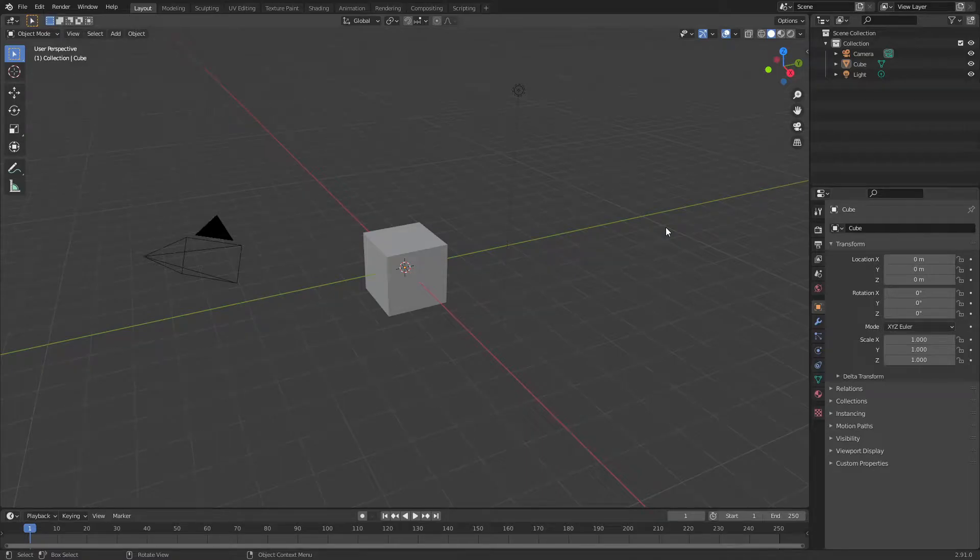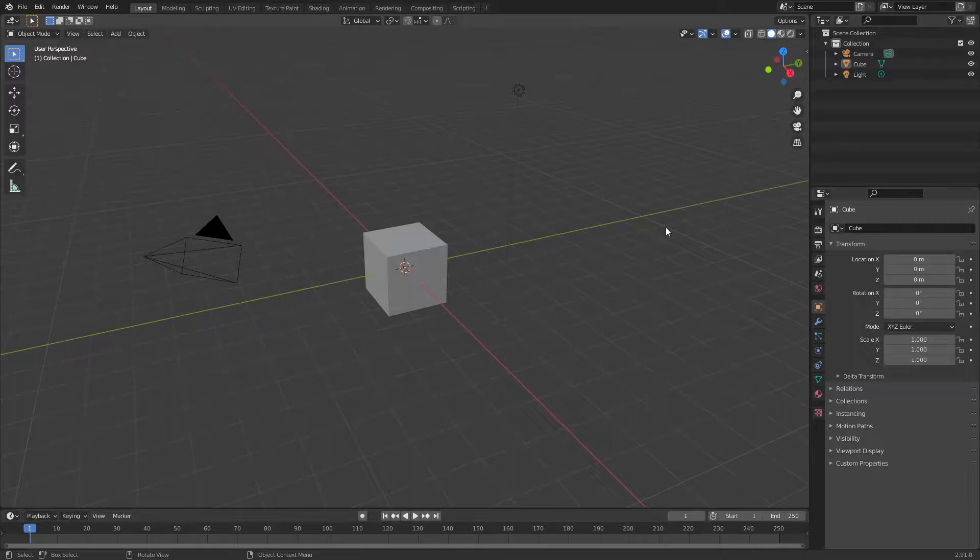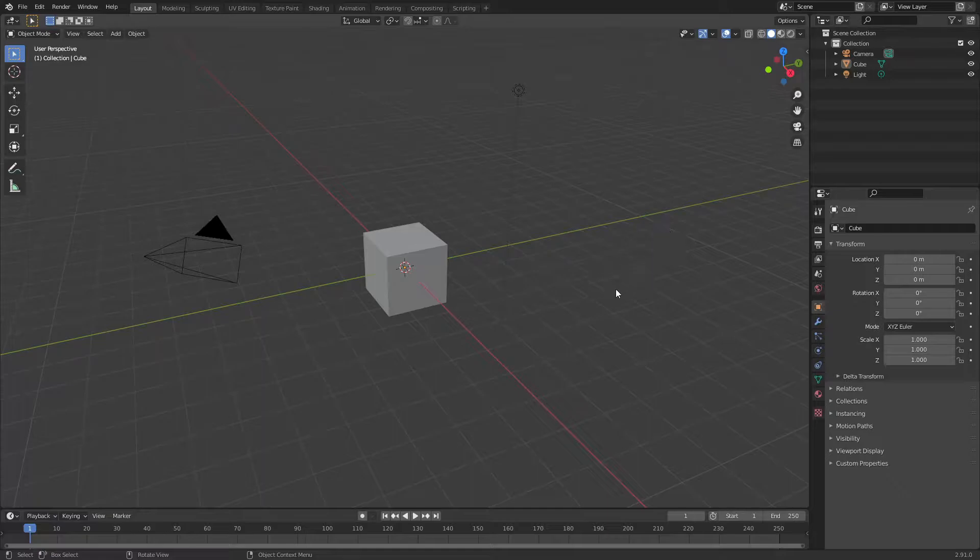Hello ladies and gentlemen and welcome back to another Jonah Central tutorial. Today I'm going to be showing you guys how to make cages using the wireframe modifier in Blender. So let's get started.